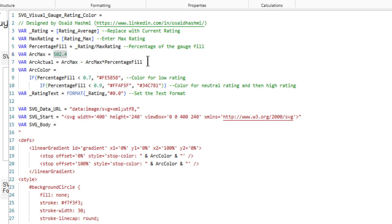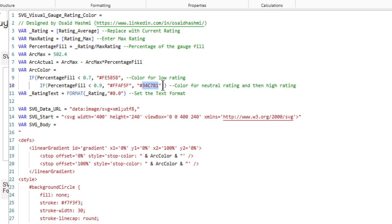The arc actual is arc max minus arc max multiplied by the percentage fill. The way this visual is built, we start the arc from the maximum rather than zero graphically, so the calculation subtracts the percentage of arc max. The arc color logic says: if percentage fill is less than 0.7 (70%), set the low-rating color; if less than 0.9 (90%), set the second color; otherwise set the high-rating color.